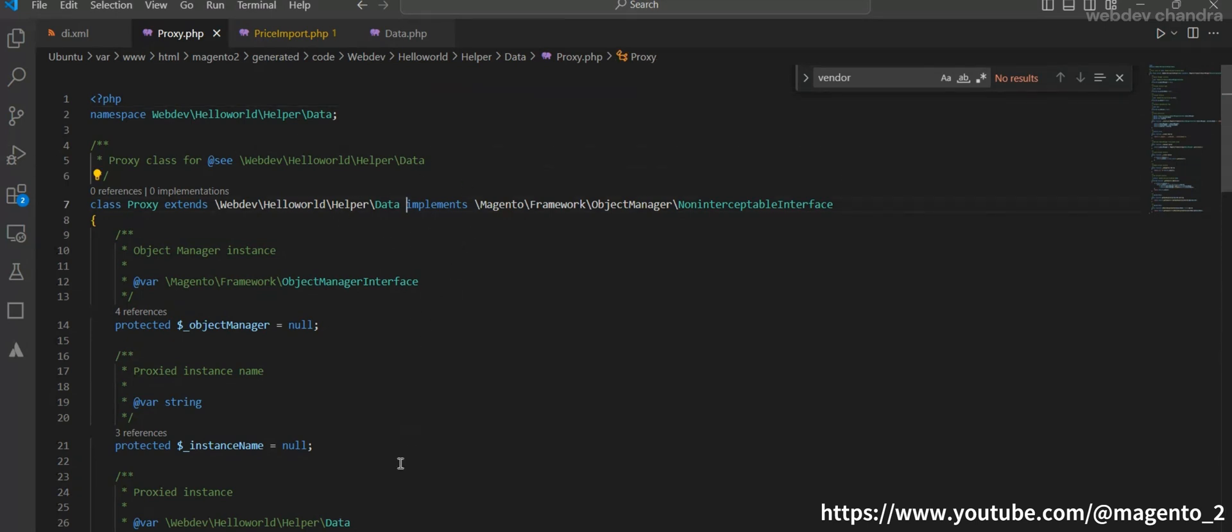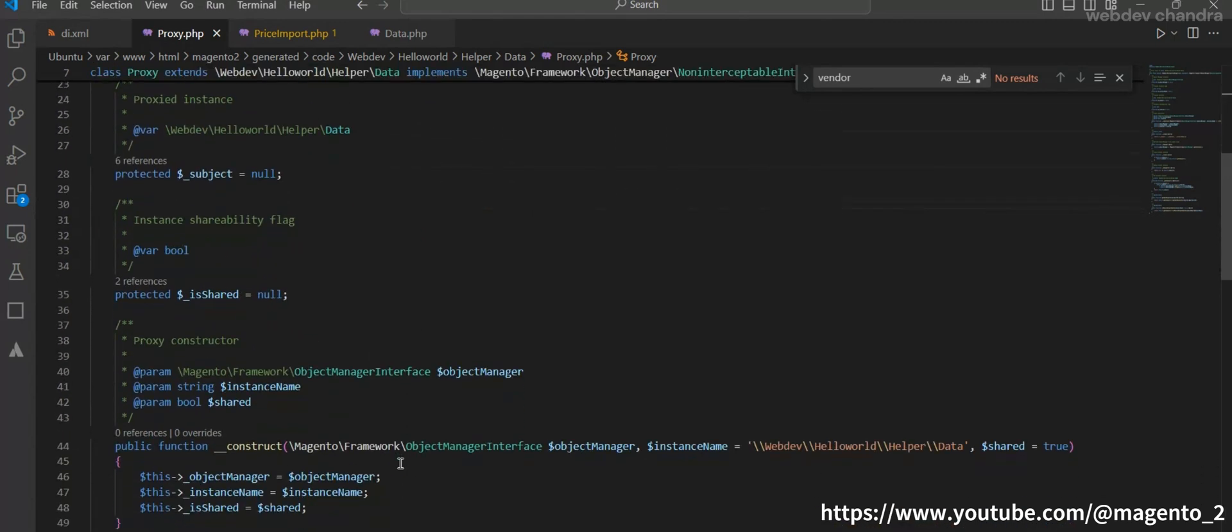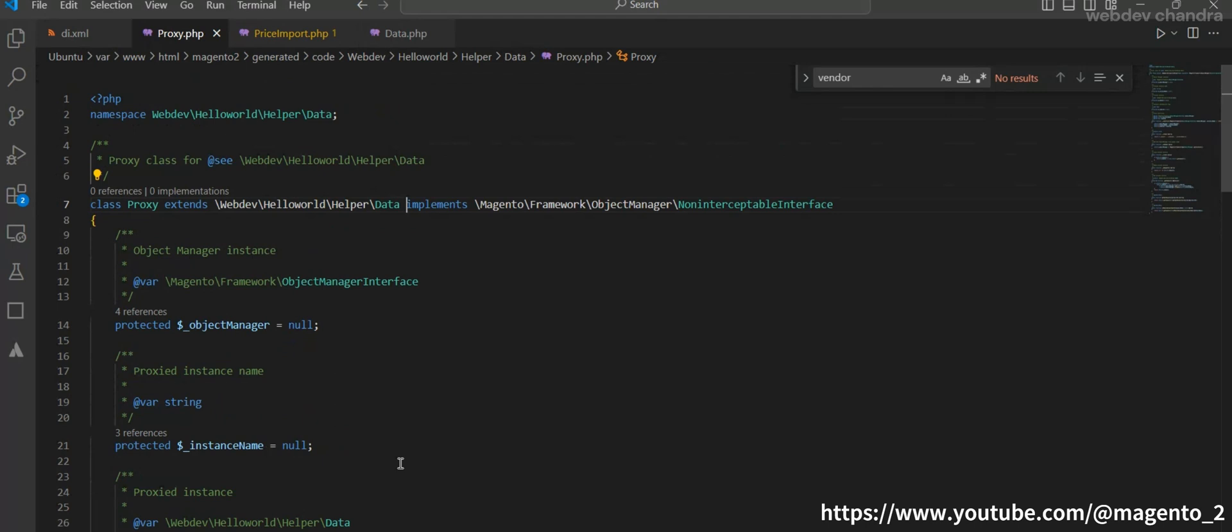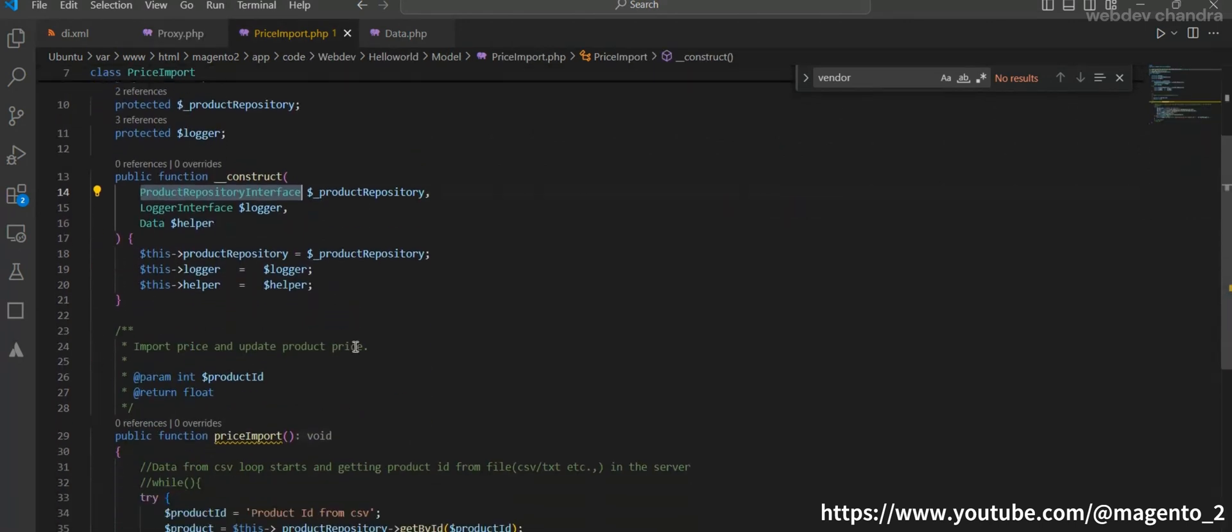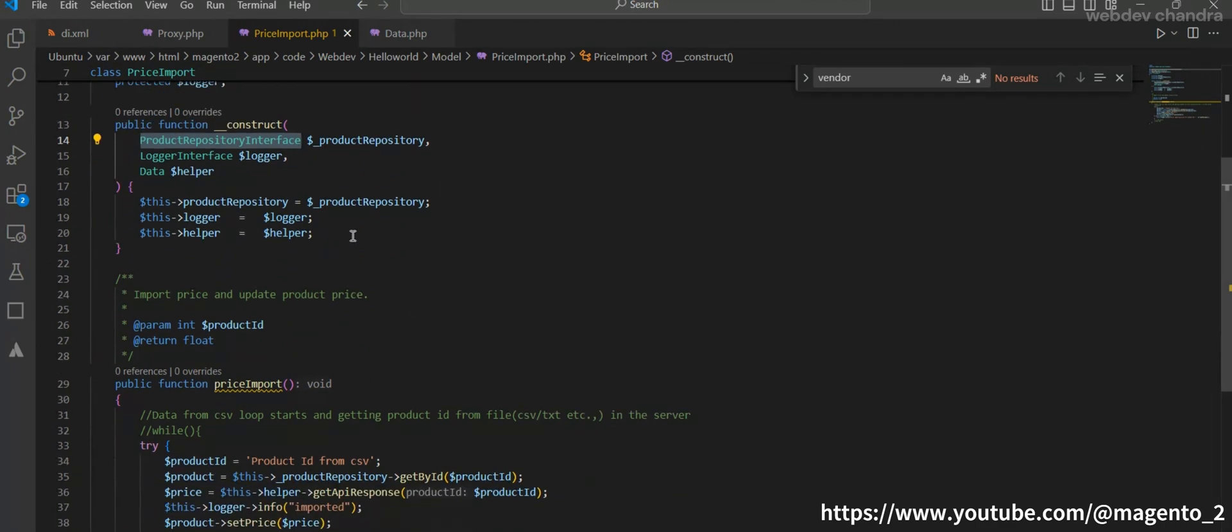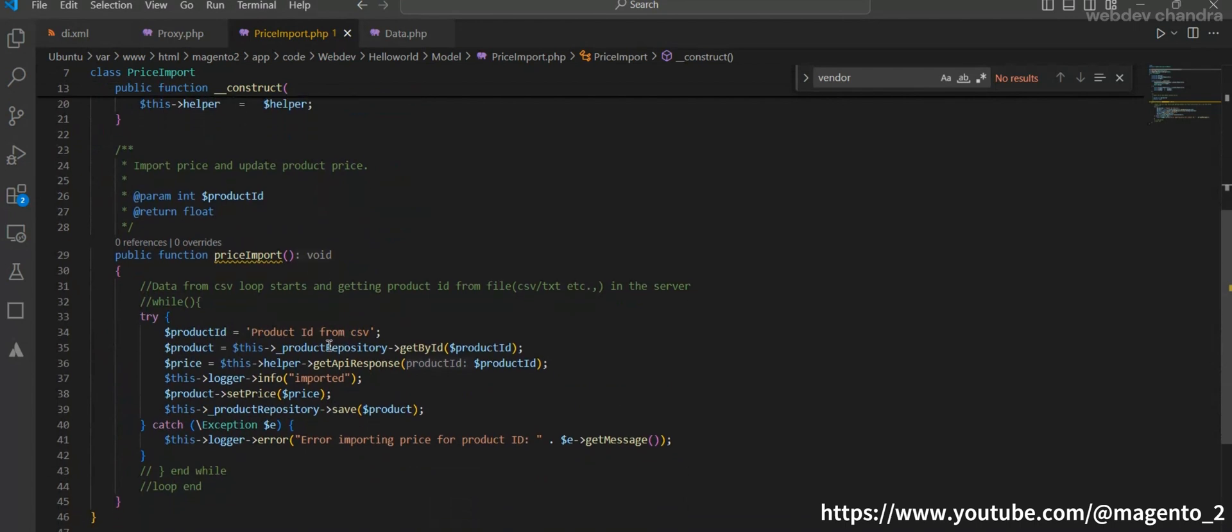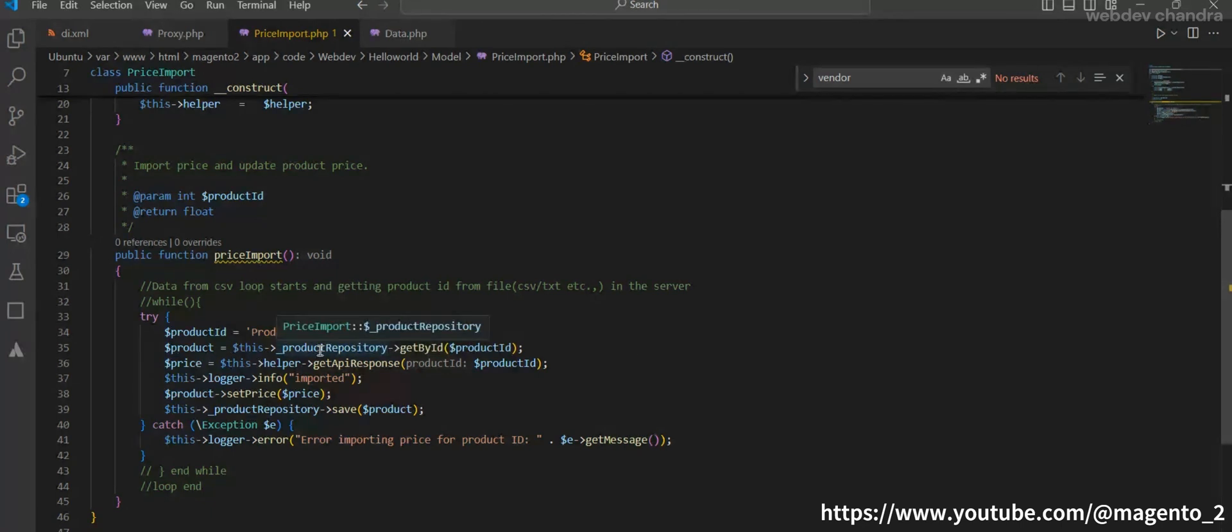I hope you understand. If you are not still convinced or you have any queries, just add it in the comment section and I'll try to resolve it. If you have better thoughts on this one, just add it in the comment section. We will discuss on that one. You see in the proxy, the main purpose of this proxy is we are not loading the class immediately. We are loading the class after certain response is getting or after some time.